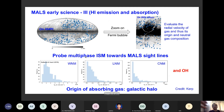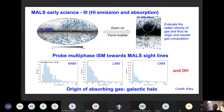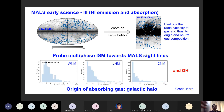Another thing we do with MALS is that each of these sightlines — all AGN at higher redshift — also passes through the galactic halo. The distribution of pointings plotted in galactic coordinates shows that this survey will provide a very nice measure of how the CNM and WNM are distributed in the galactic halo. This is a very nice complementary project being carried out within MALS.